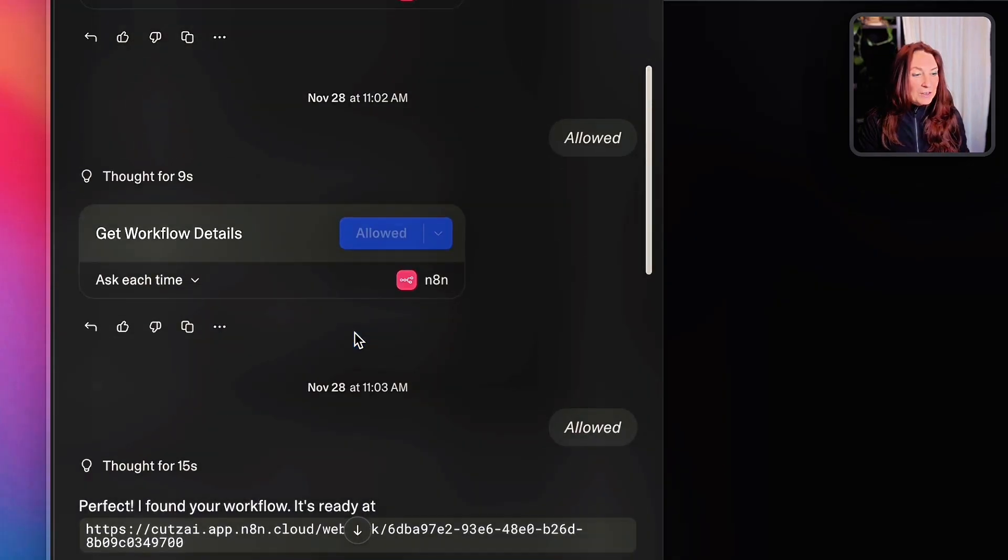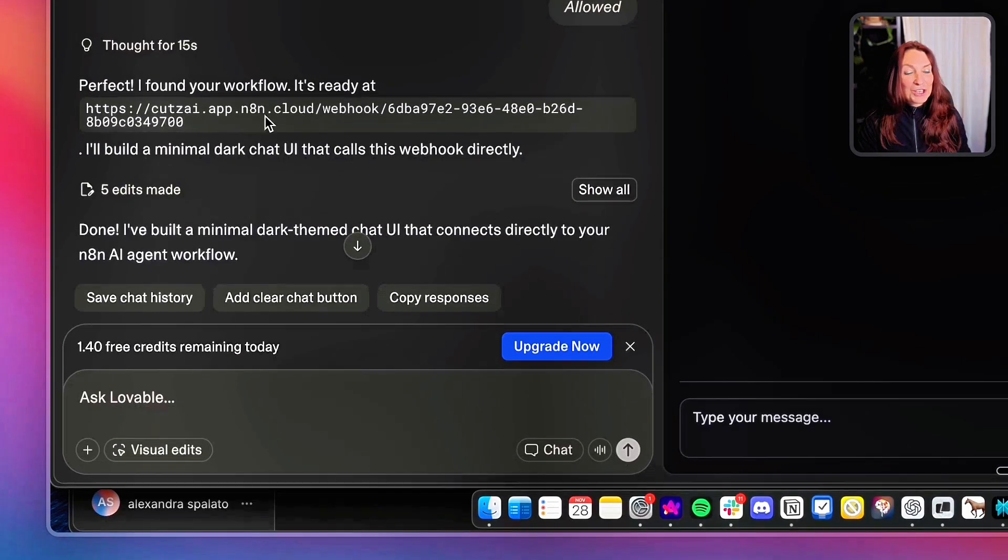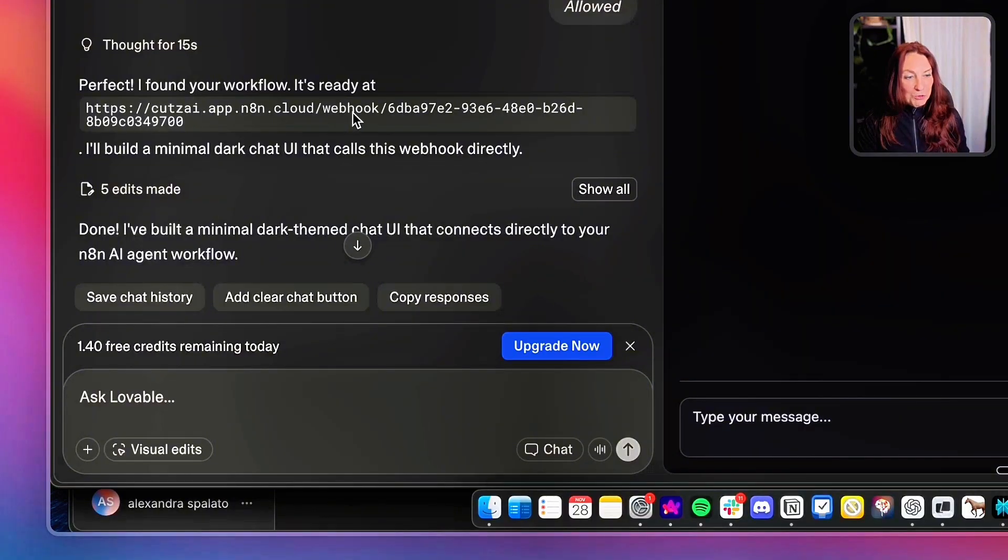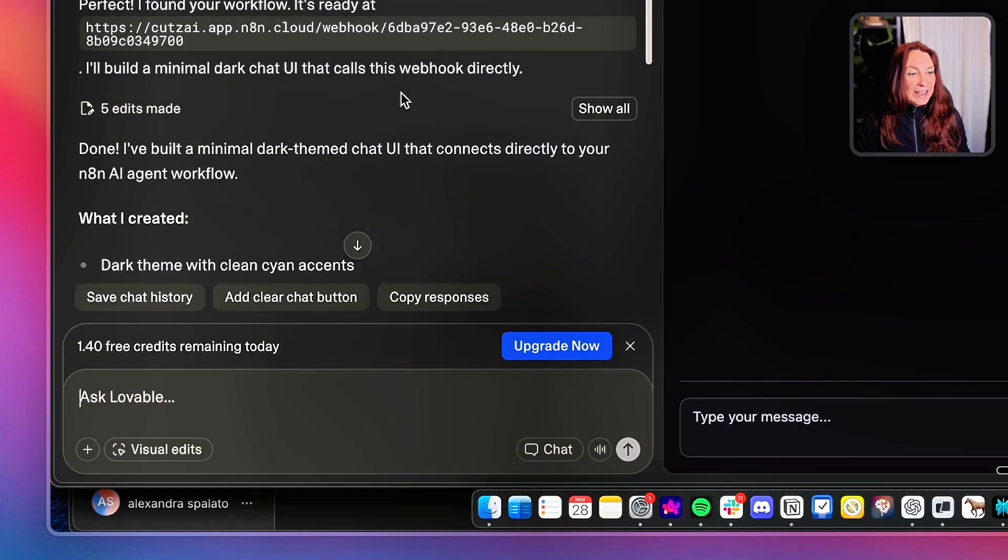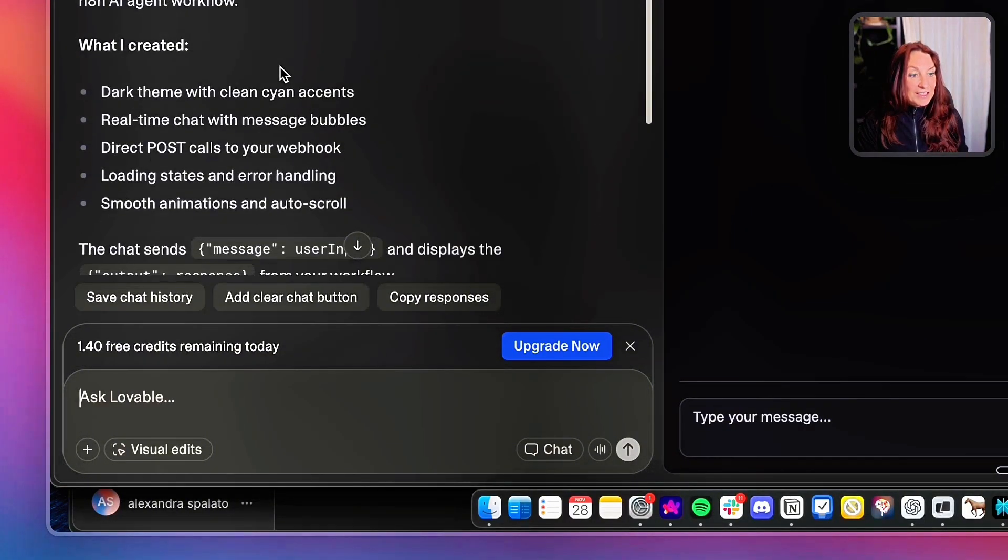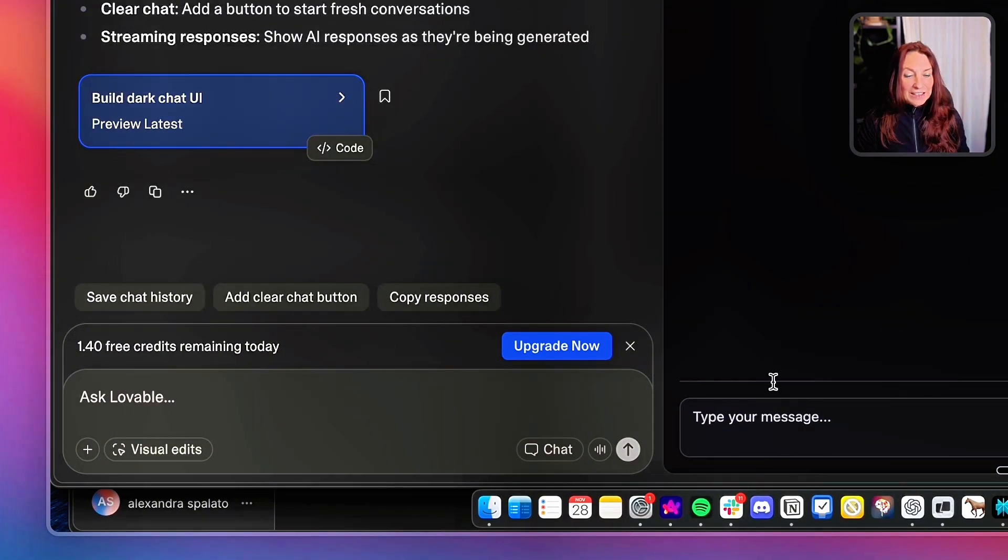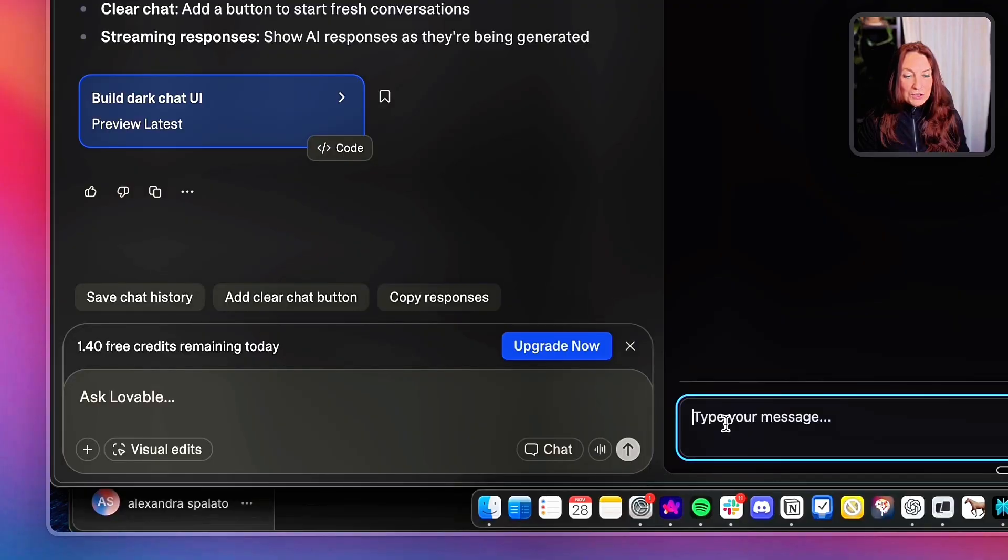And from there, okay, you see, he has found the webhook URL and he built it. And it's done. No error. And it works.